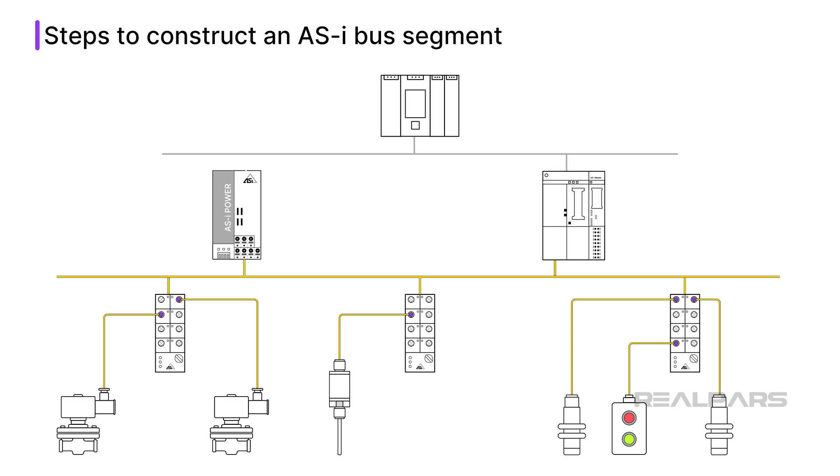Once I have the configuration complete, the master should be talking to each node. I check for addressing errors, cable faults, and any power supply issues.